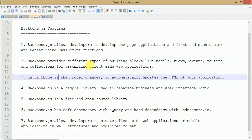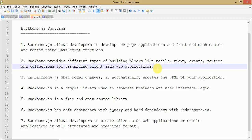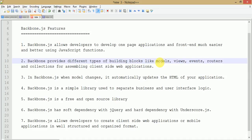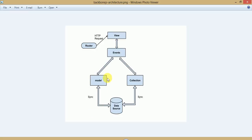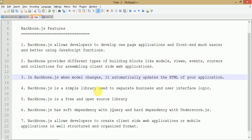Backbone.js provides different types of building blocks like models, views, events, routers, and collections for assembling client-side web applications. These are the key points which are basically responsible for performing any Backbone.js application from start to end, and they make Backbone.js programming more modular and easier compared to other frameworks. In Backbone.js, when the model changes it automatically updates the HTML of our application. In later video sessions we will see that when the model changes and collections get or put data from the data source, we don't need to refresh our page — it automatically renders the view section.